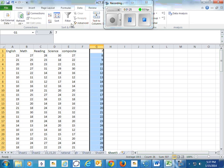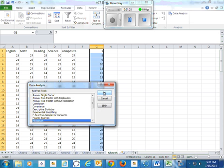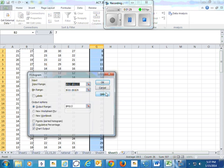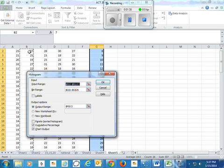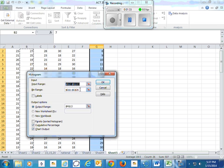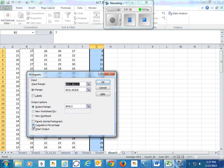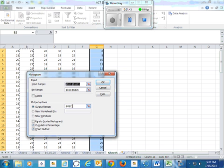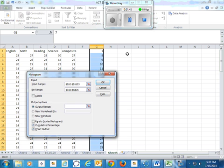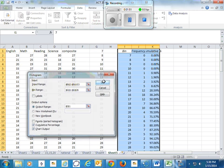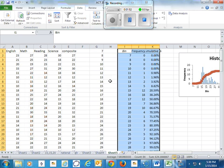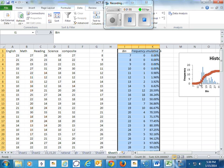So now when I do my data, data analysis, histogram, do my math column. Bin range, all this in blue. Select that, cumulative percentage, chart output, just so you can see what it looks like. Let's put it right here. Okay, so cumulative percentage.